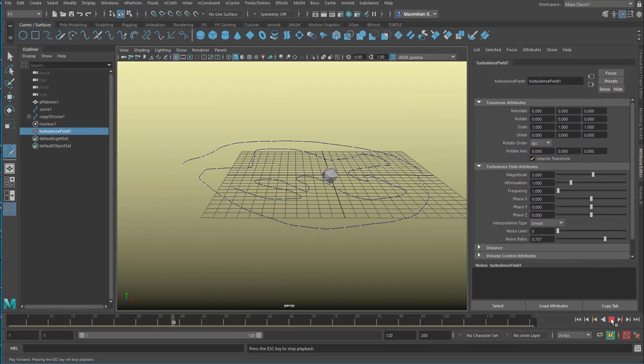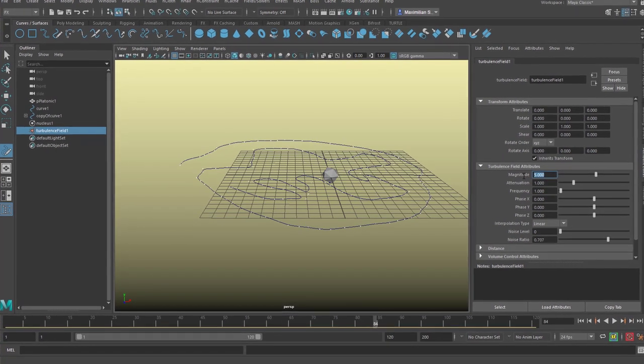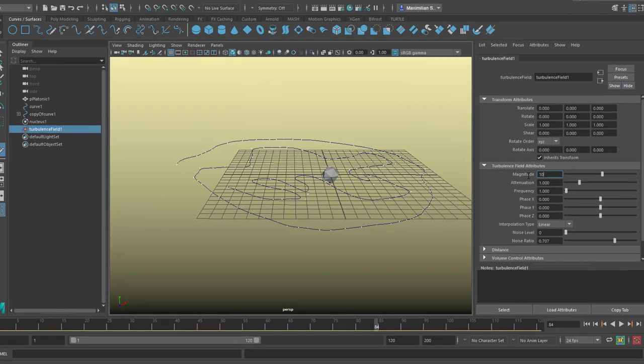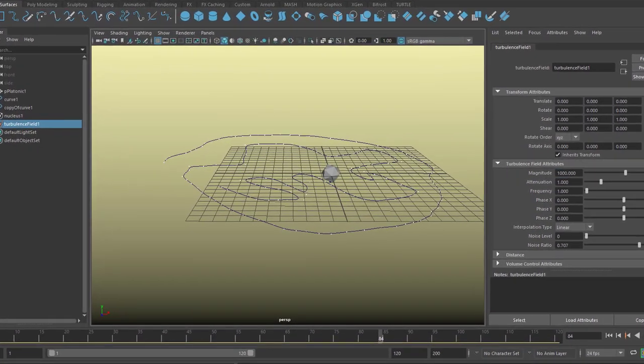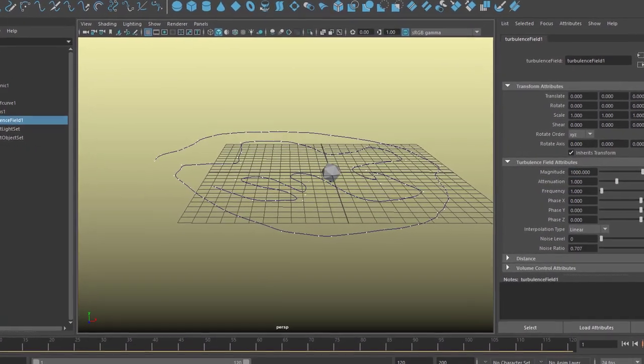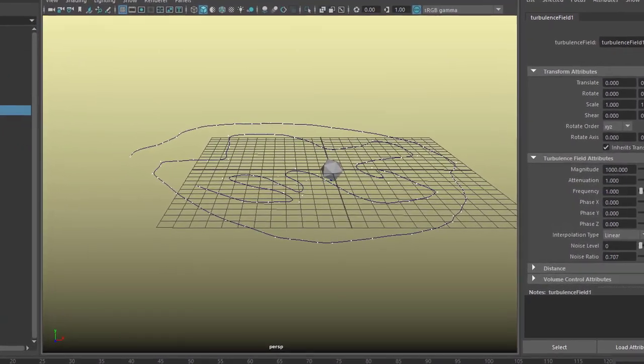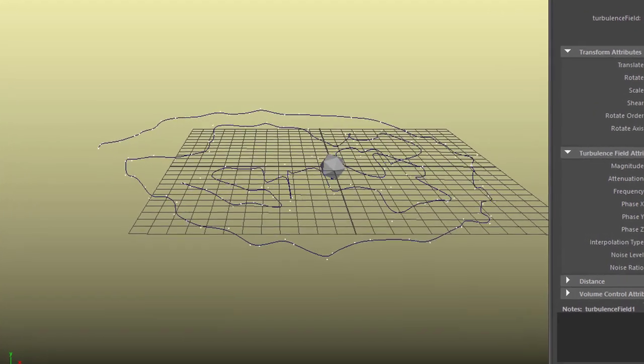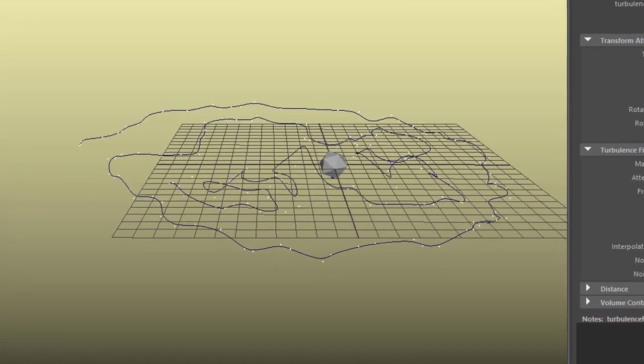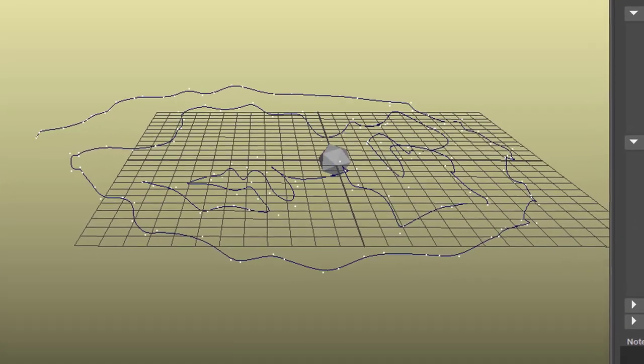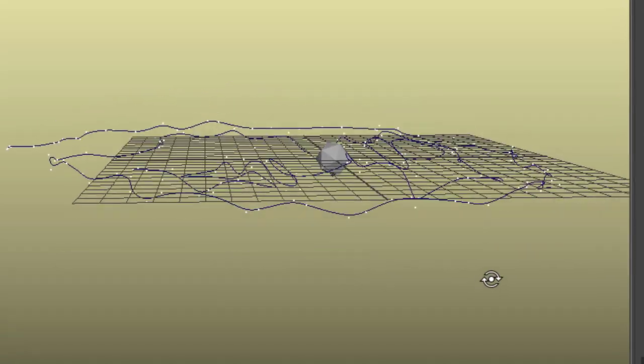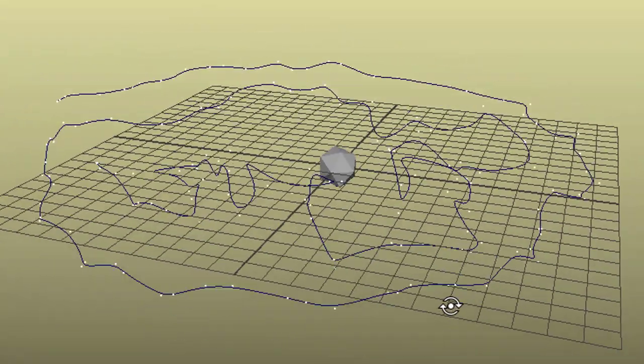When we run the animation nothing really is visible, although it's already working. Let's go to a drastic value like 1000. I don't know what's happening here but usually the magnitude needs a lot of input. That's quite fine. So step 1 is fine.